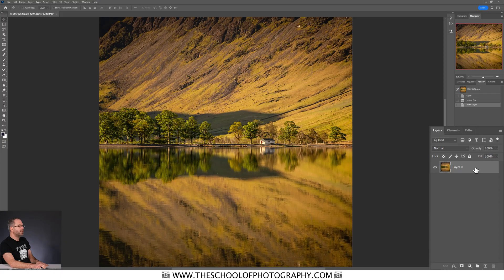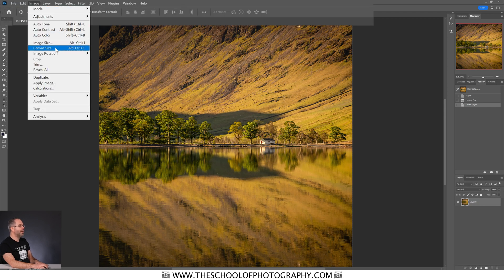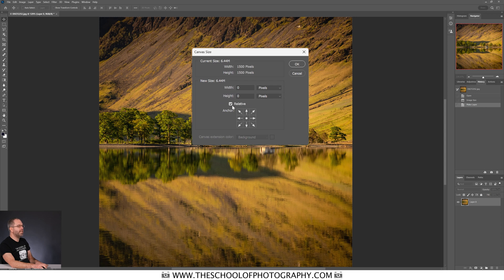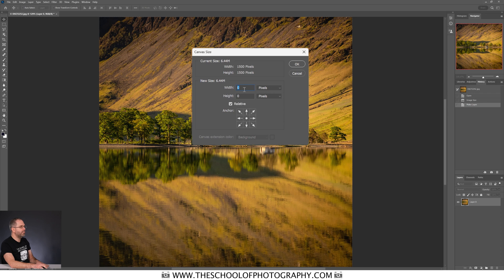We're not going to save over the original image — we're going to make a copy when we create that border. So to create the border, we're going to come up to Image and this time we're going to go to Canvas Size. We're going to make sure that Relative is ticked and that your anchor point — that's this dot here — is in the center. We don't want it to be over to the left, to the right, top, etc. It needs to be in the center. We're going to work with pixels, so make sure pixels is selected. We're basically going to add a border of 200 pixels — we type 200 into the width and 200 into the height. That's going to give us an even 200-pixel border around the edge of our image, and it doesn't matter if you've got a square image, portrait, or landscape — that's going to work exactly the same. Then we click OK.